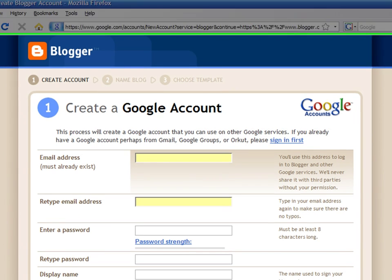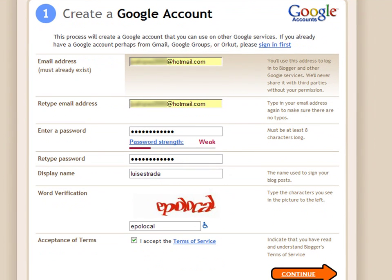Enter an existing email address, a password, and a display name. This is the name that your visitors will see associated with every post you make. Then click on Continue.